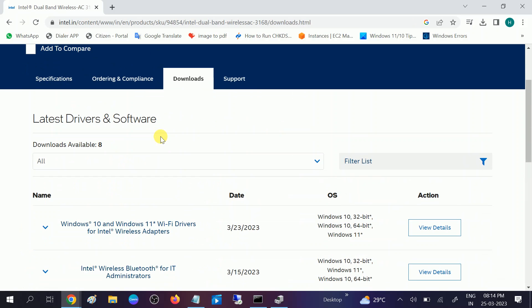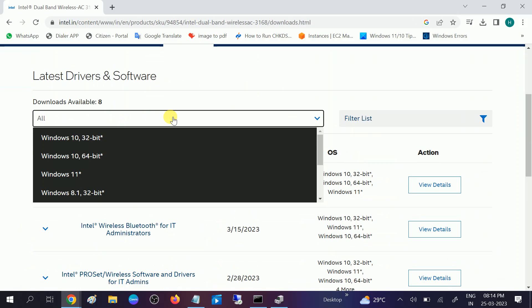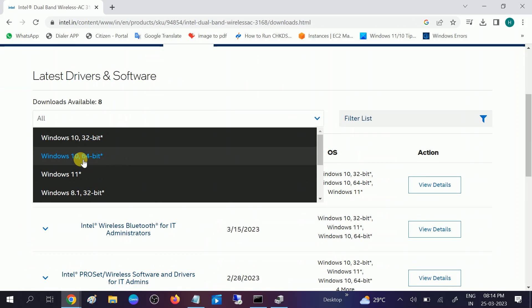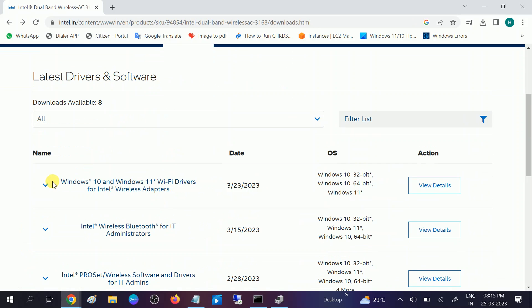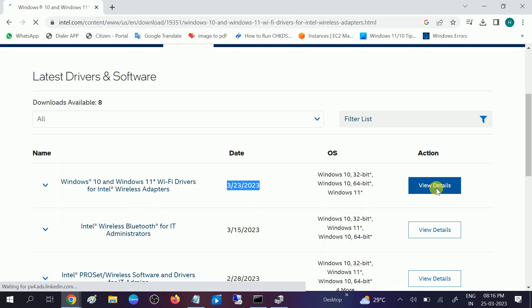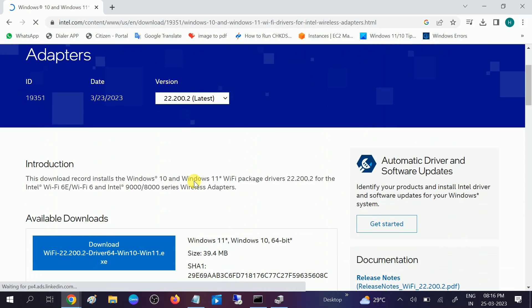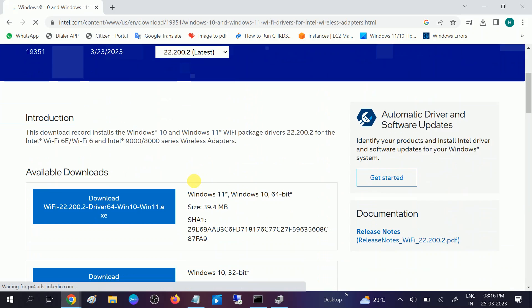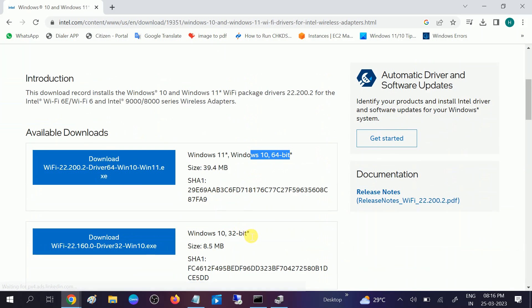Once you click on that, you need to scroll down and look for Windows 10 or 11 64-bit from here. You need to choose the latest one and click on view option. You can choose here the 64-bit accordingly - if you have 32-bit you can choose that option.